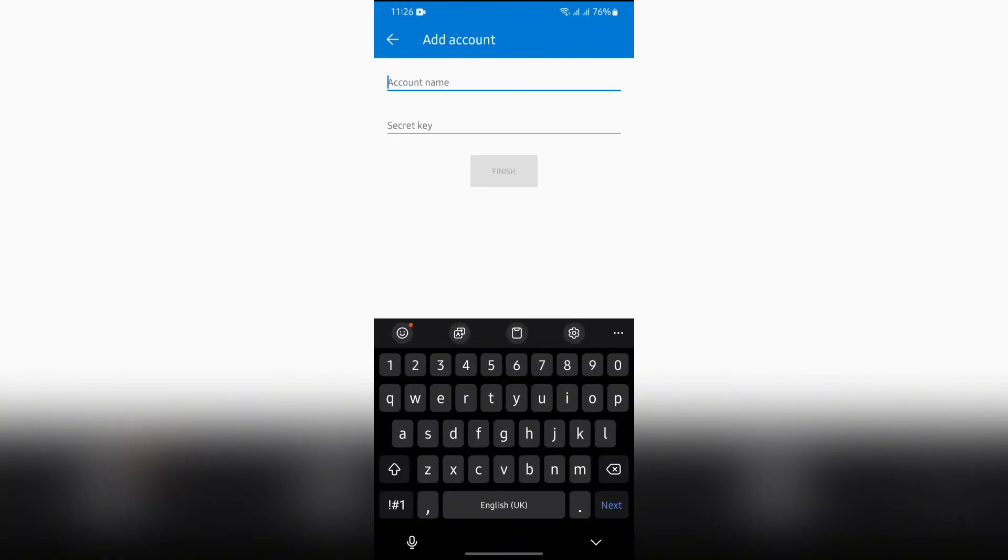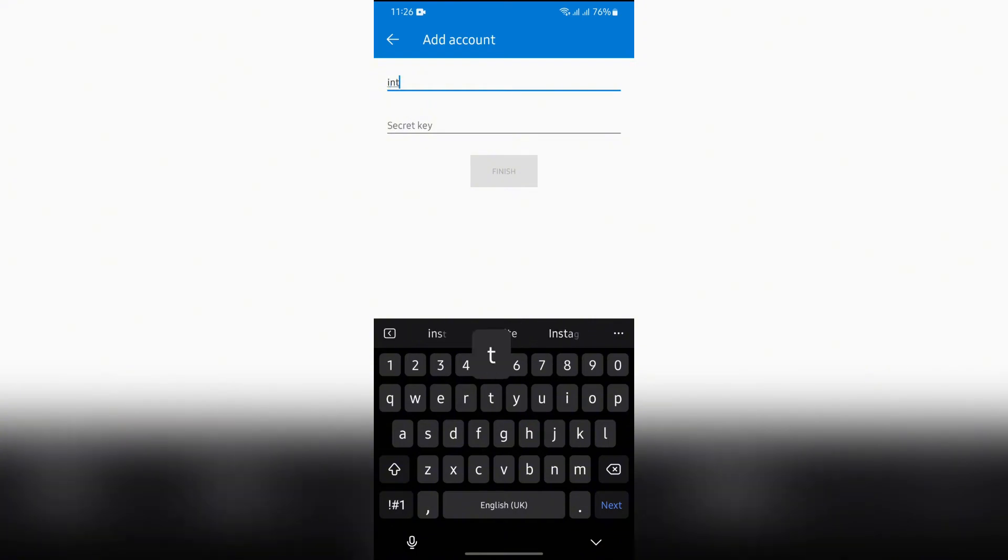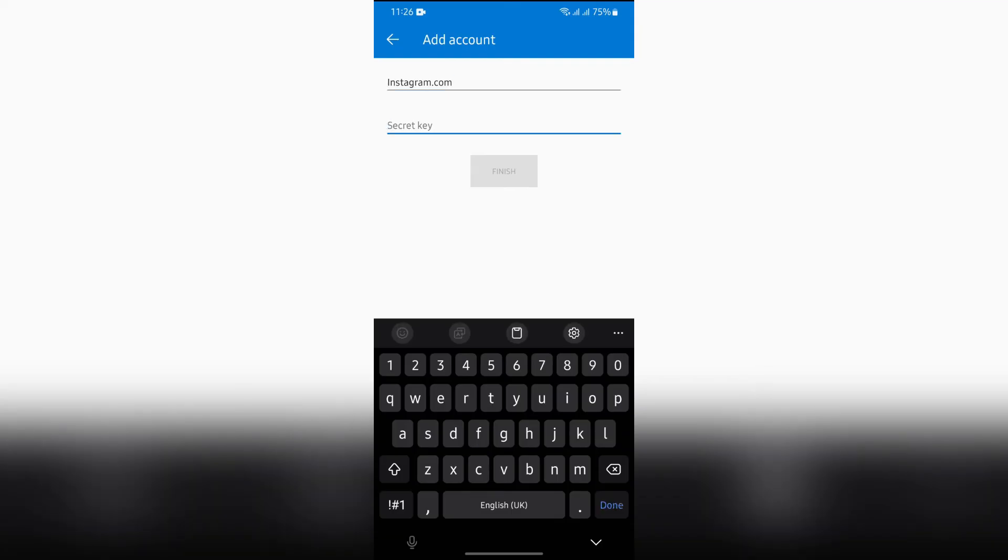After doing that, you will get to see this page. Now you simply have to put the account name into this box at the top, and after that, enter the secret key from that two-step verification section into this second box.